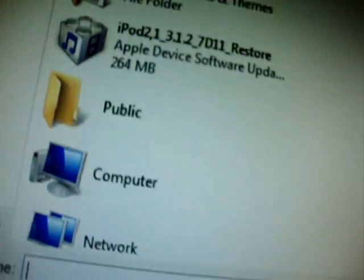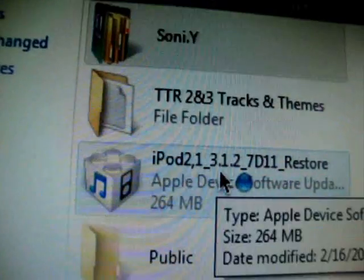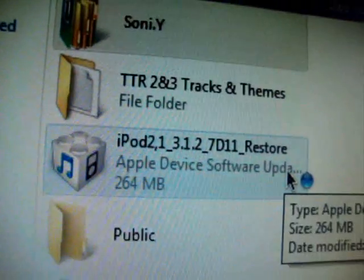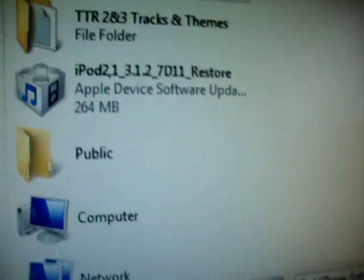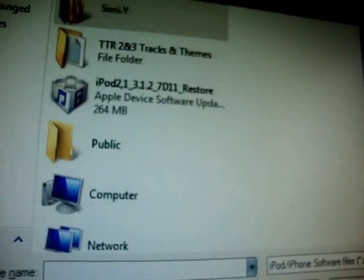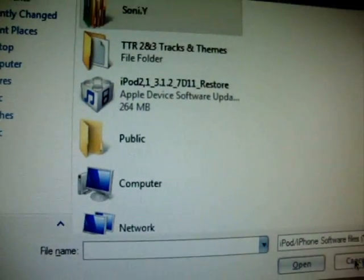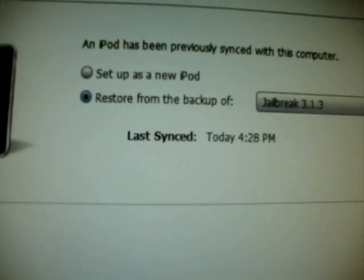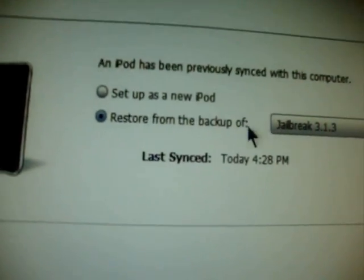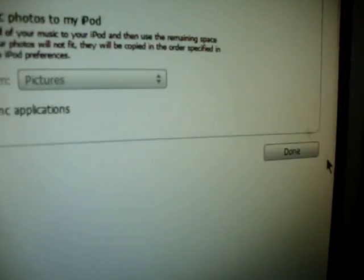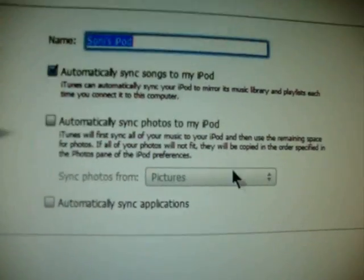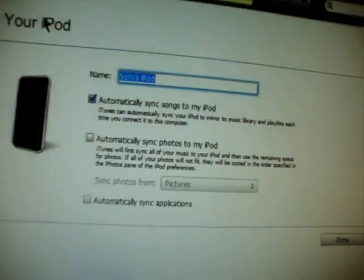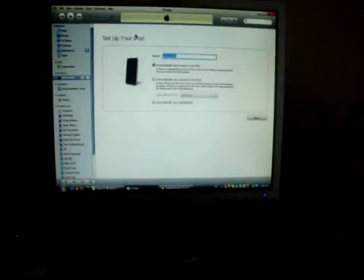And then, you want to click on iPod Restore 3.1.2, okay? And double click on it. After you've done that, click on Setup as a new iPod, click on Continue, name it whatever you want.